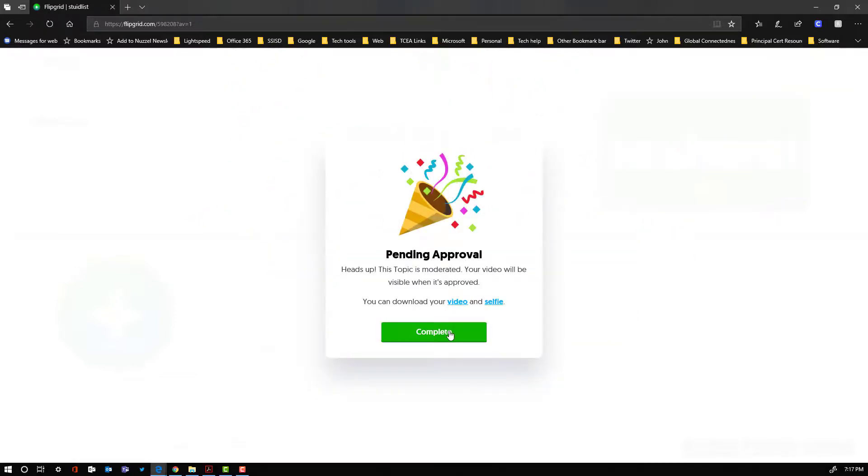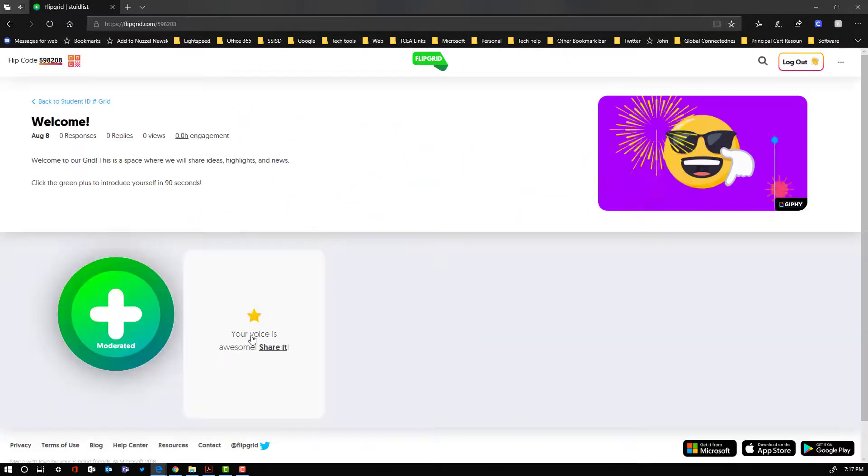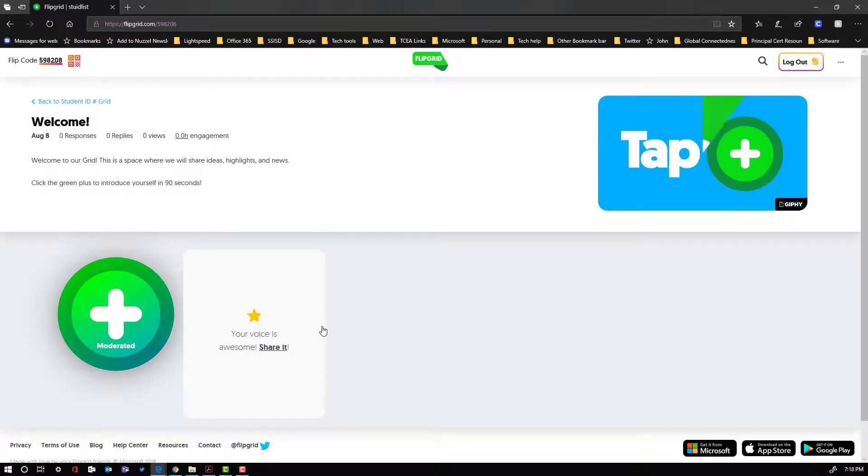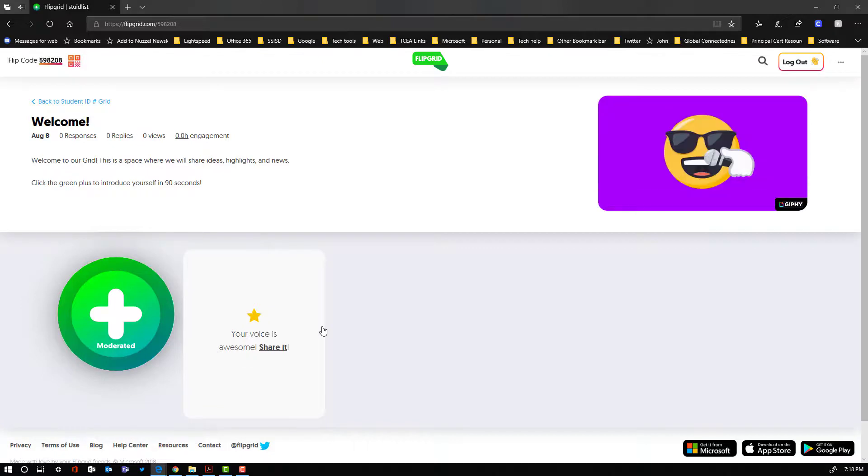I don't have to fill out the stuff at the end or anything else. Now, obviously, since it's moderated, the teacher's going to have to approve it before it's going to show up, but you can change that setting if you want to.